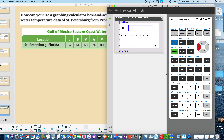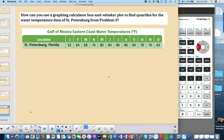These are all the same values from the 1-Variable Statistics output, but now we have a visual representation of the data.